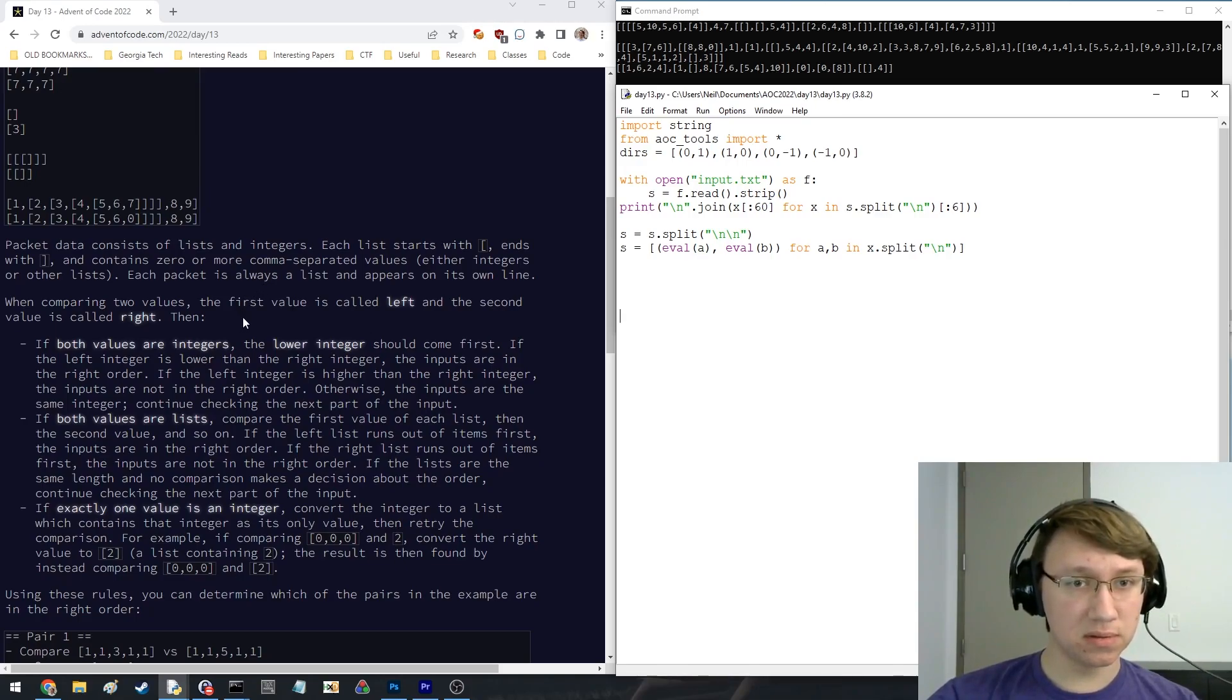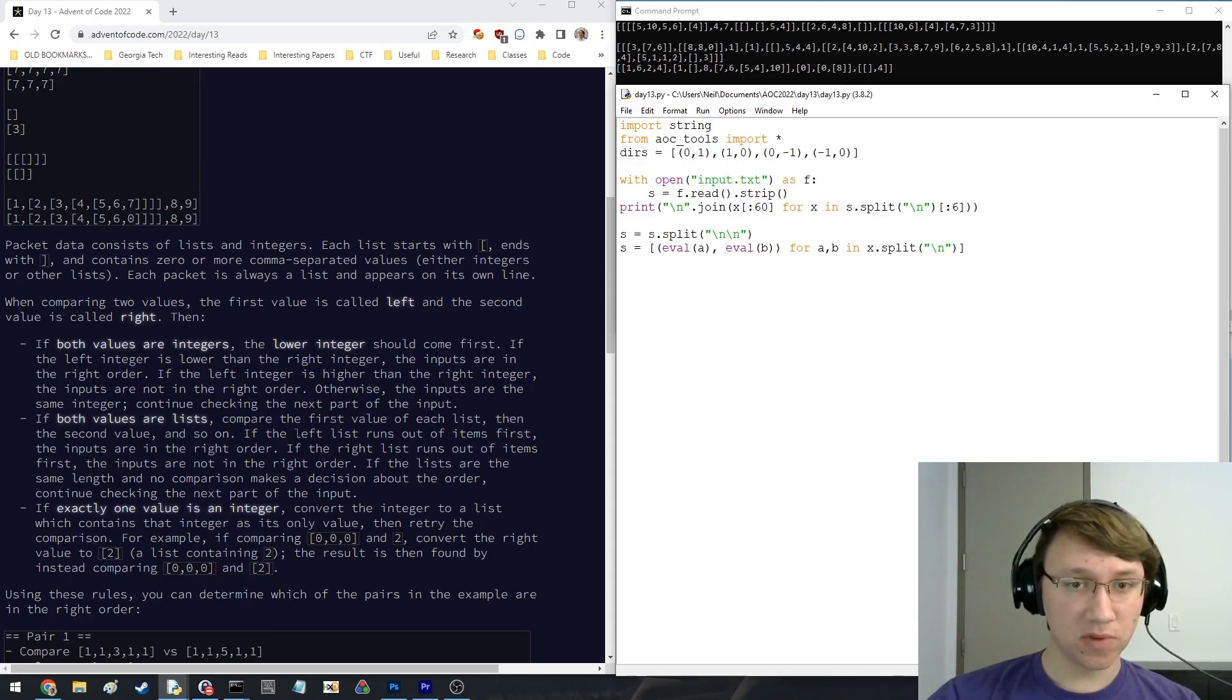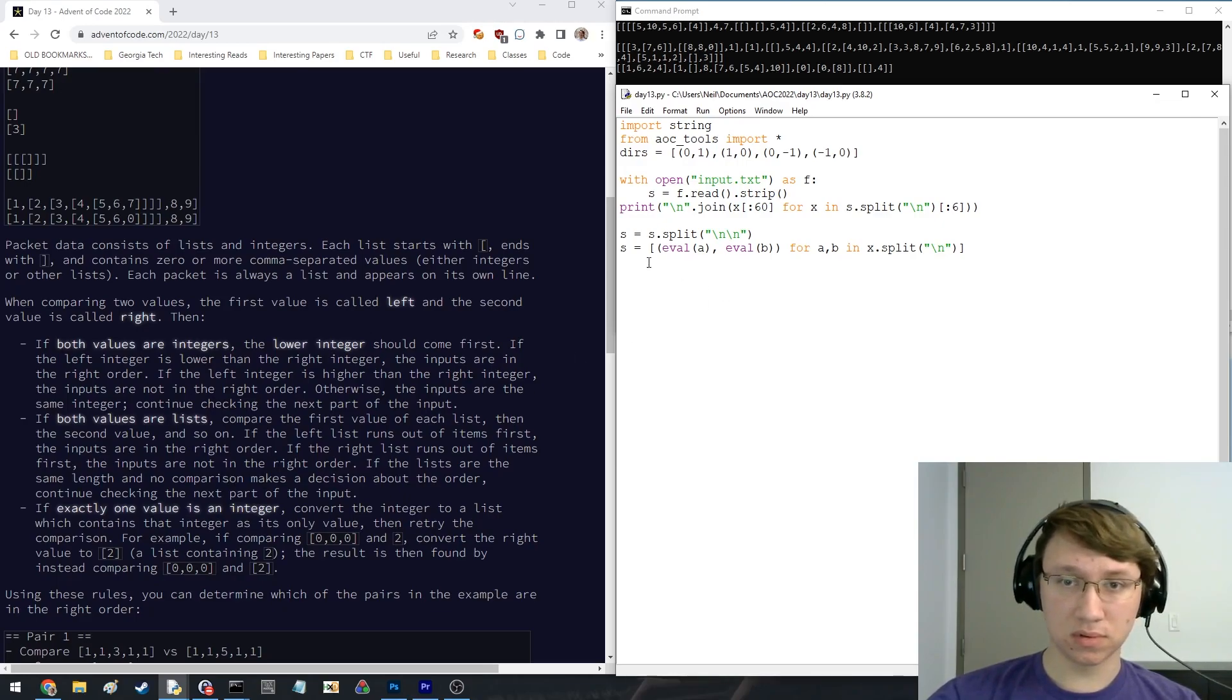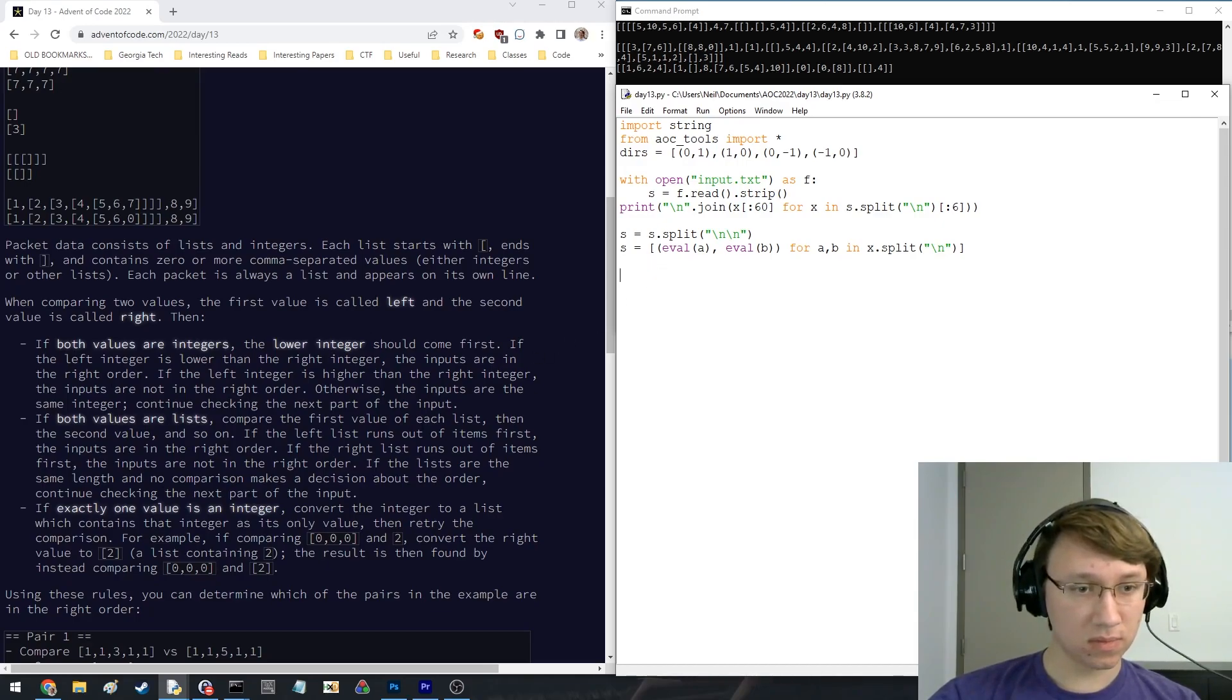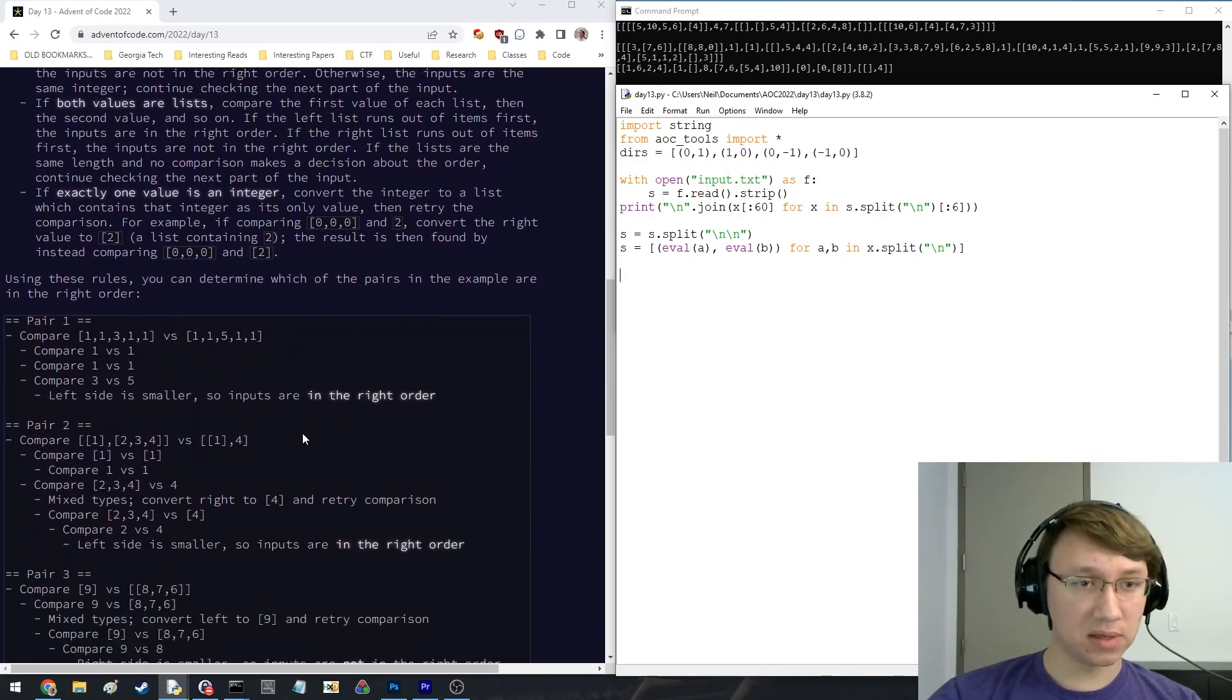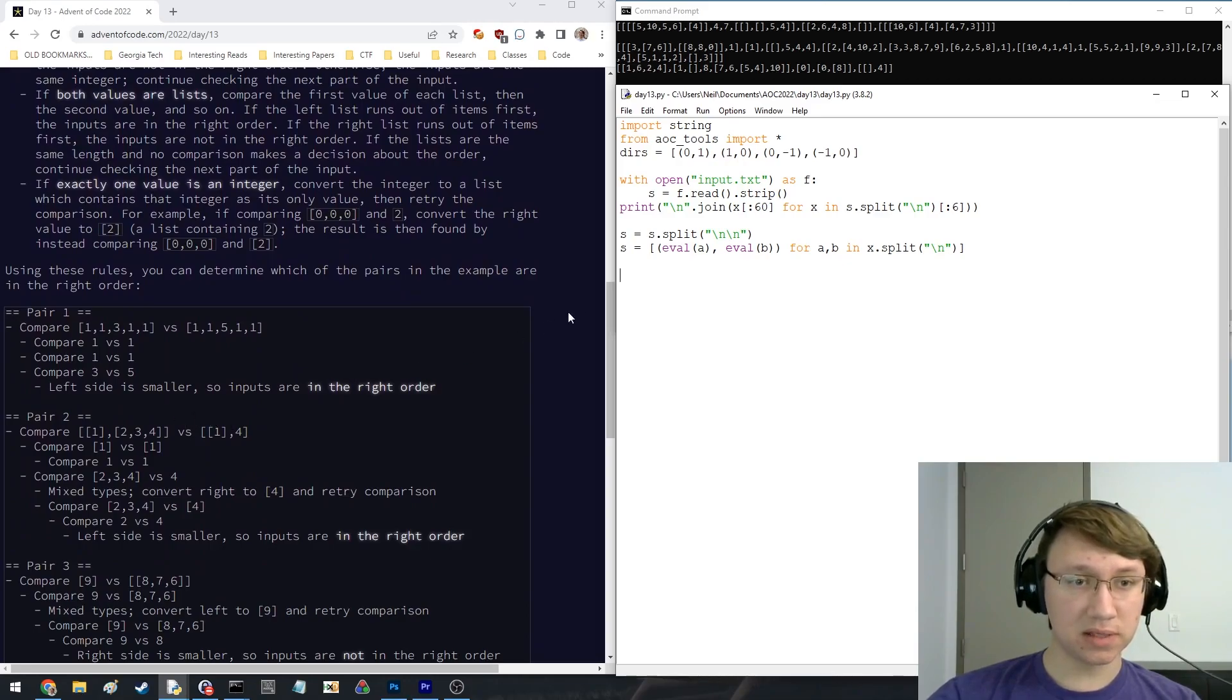Comparing two values. First value is called left and the second value is right. They're both lists. Which of the pairs is in the right order? Left side is smaller.